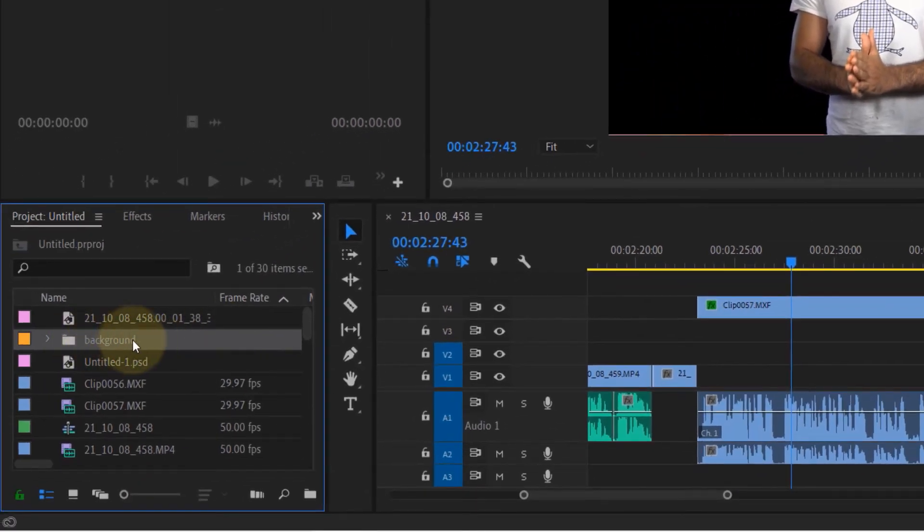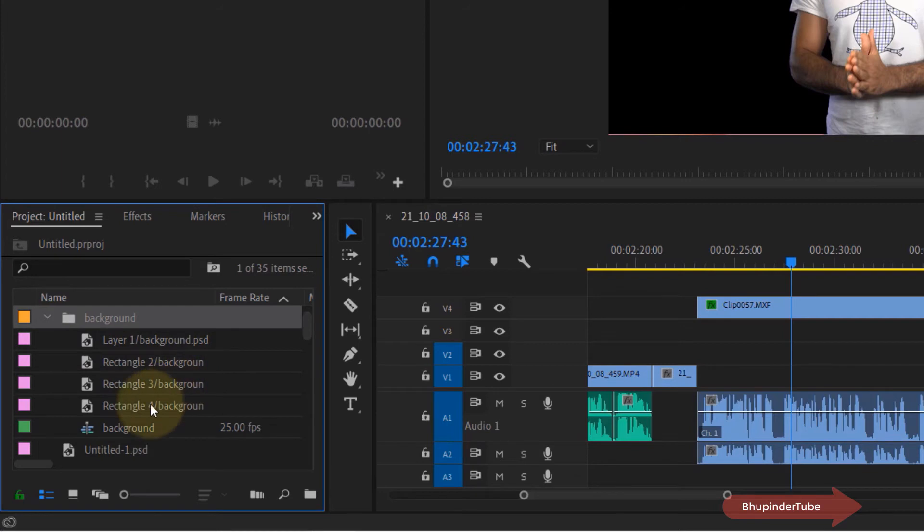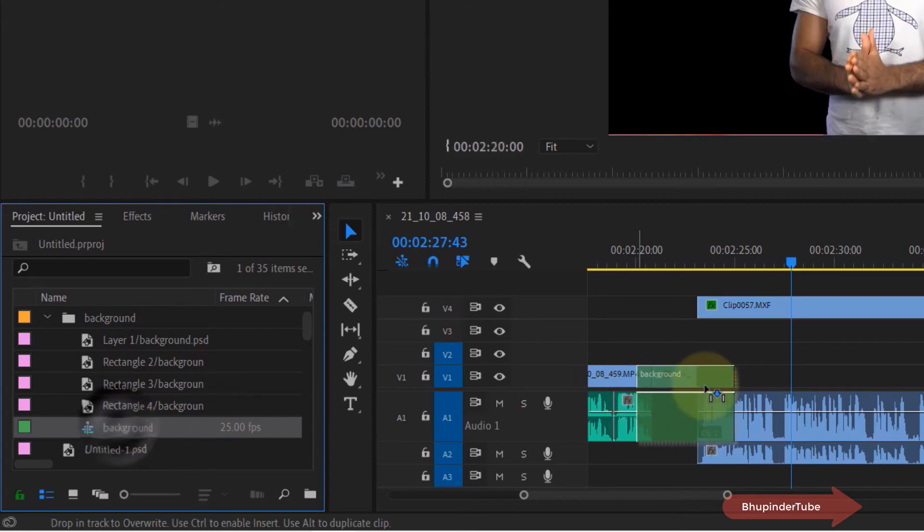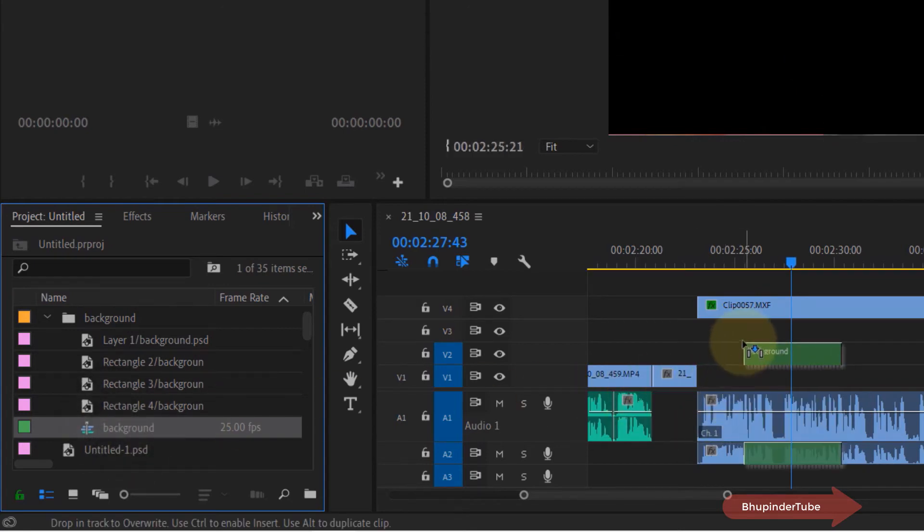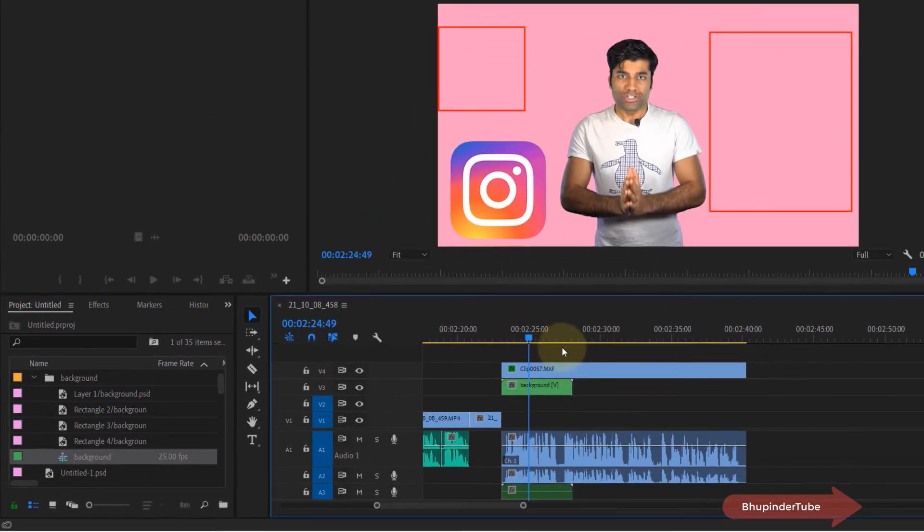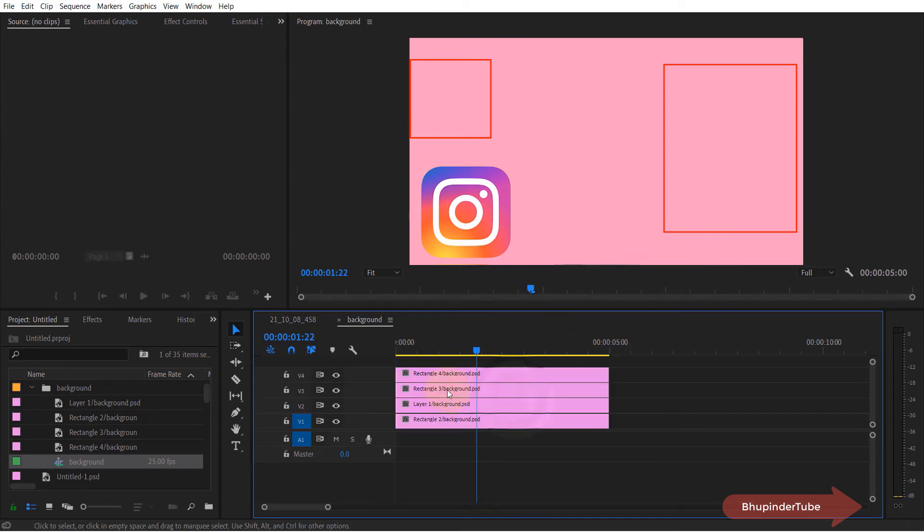Then again it will create for you a folder with the name of your Photoshop file. However this time it would also include a sequence which makes life much easier. So just drag and drop the sequence here into your timeline and you can see it has got all the layers. Then you can double click on the sequence and play with your layers as you want.